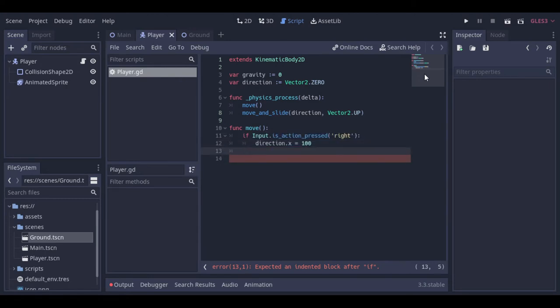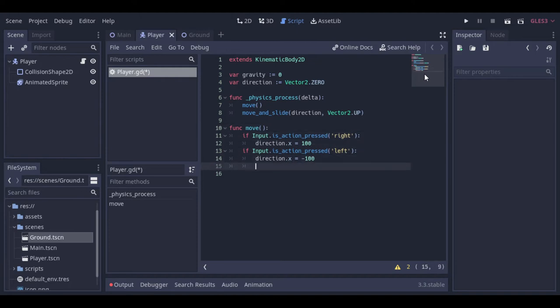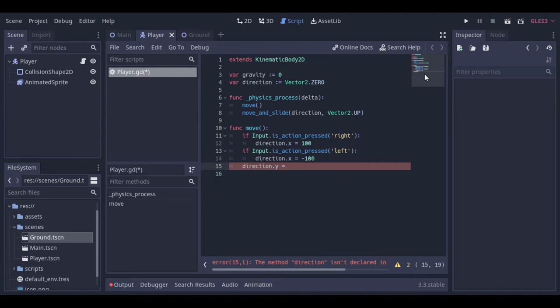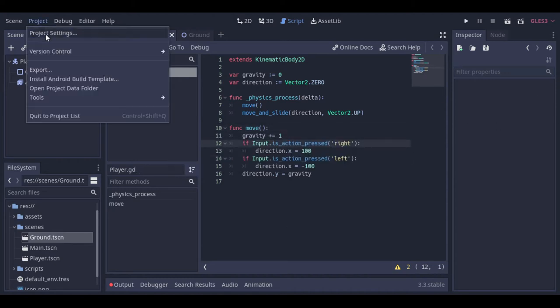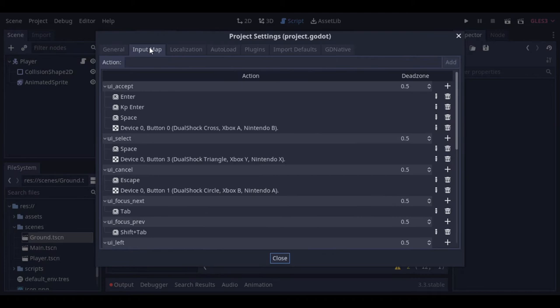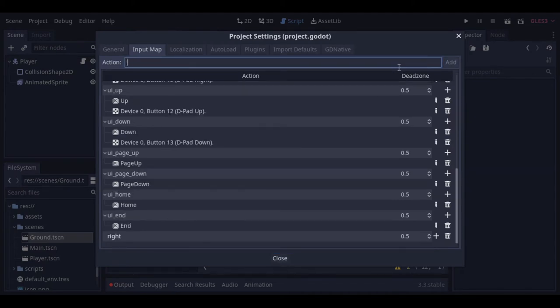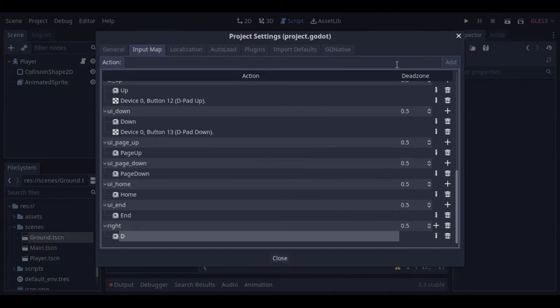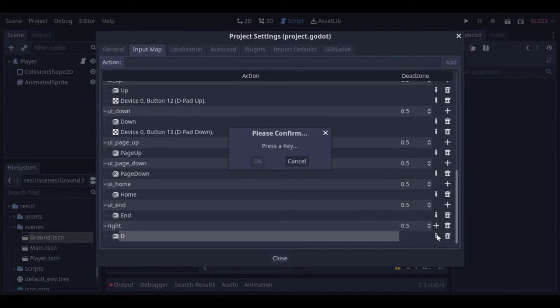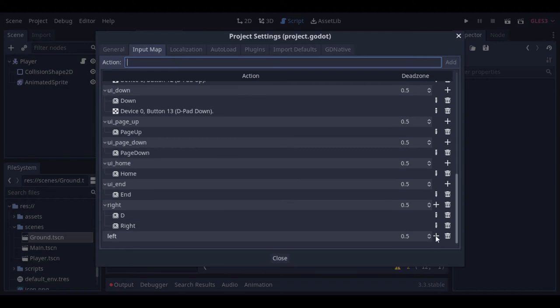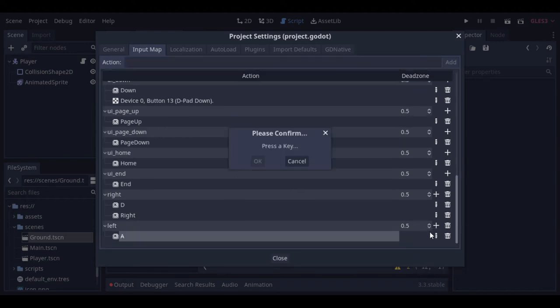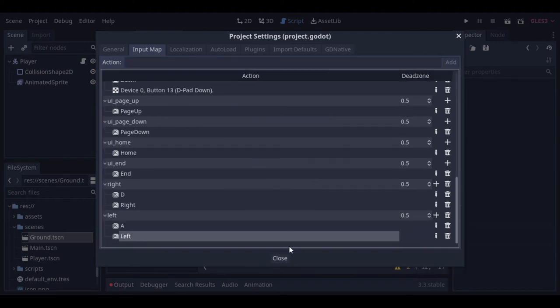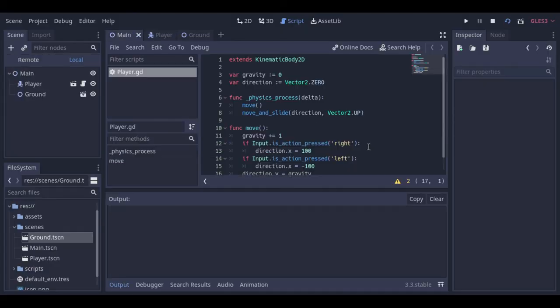First let's just make our player move to the right and to the left. And apply the gravity to it. Now let's go to the input map to set the buttons. And let's check what we have for now.